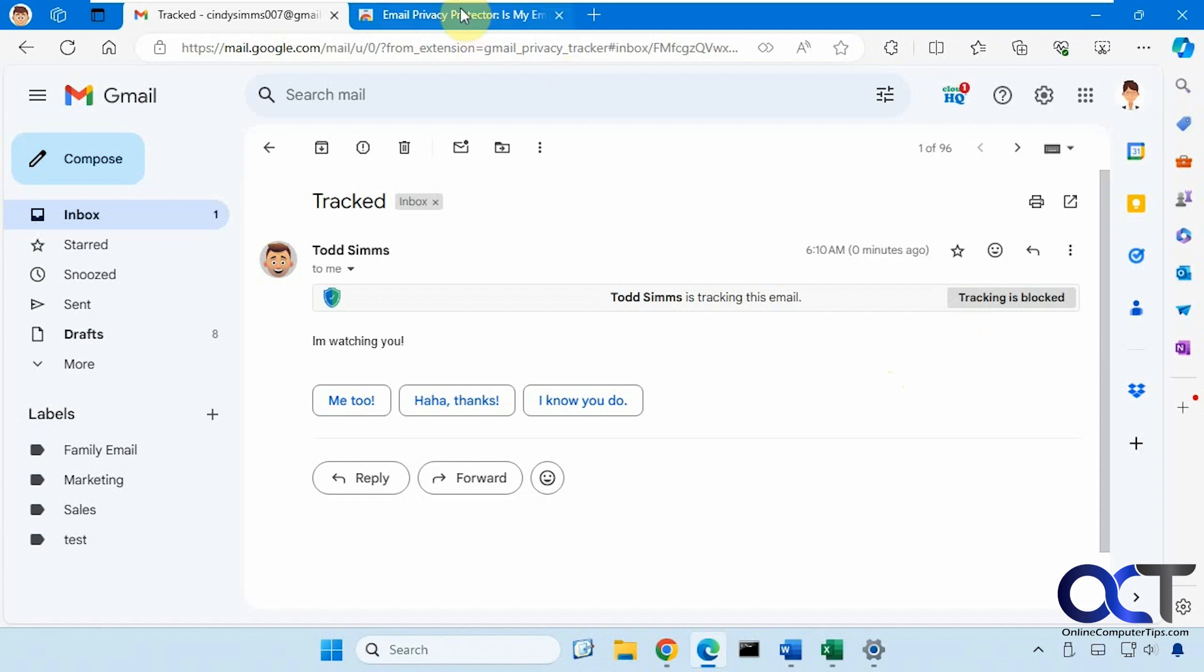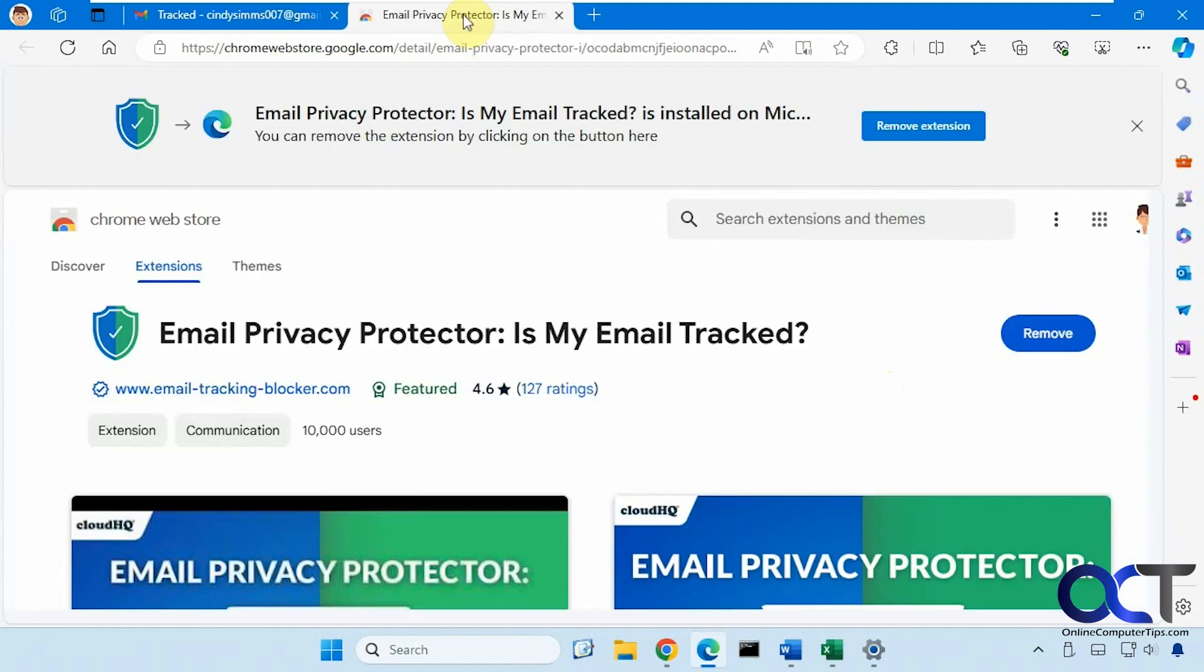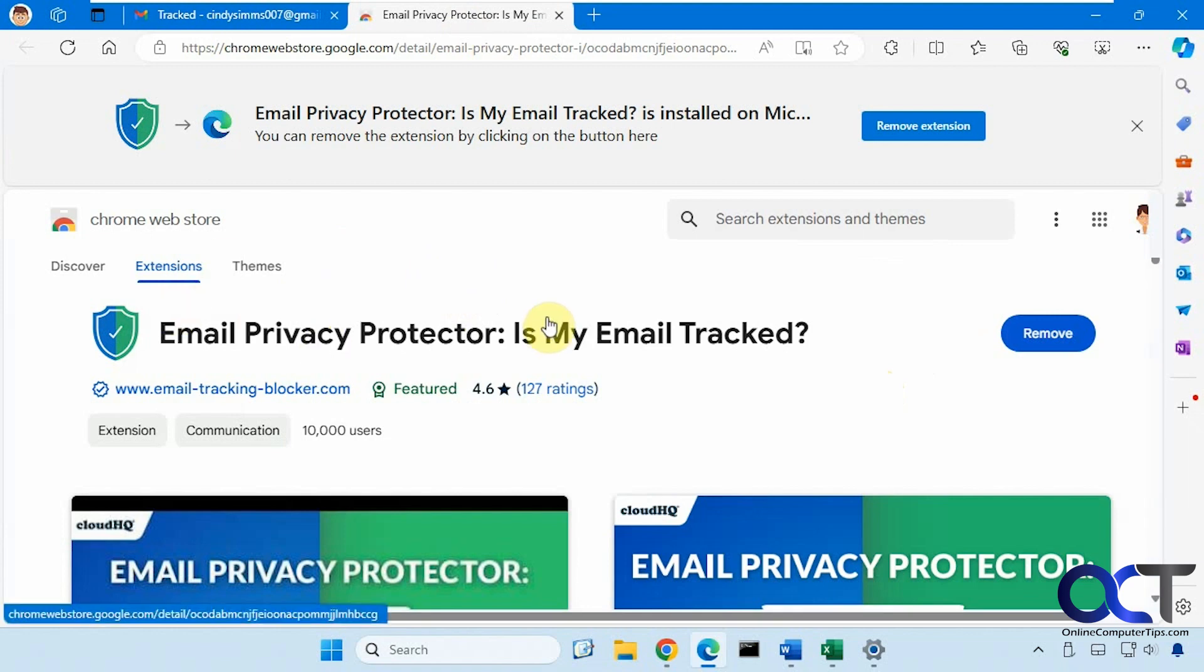As you can see, it's pretty easy to use. So just go to the Chrome web store, download the extension. It'll work for Chrome and Edge.